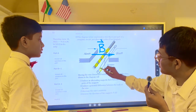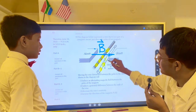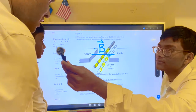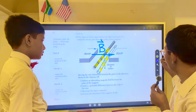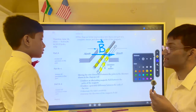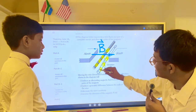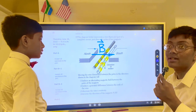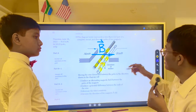Those electrons are not stationary — since you're moving the wire down, you're carrying the electrons with it. When the electrons move, the magnetic field sees that there is a moving charge, and if there is a moving charge the magnetic field kicks the electron with a magnetic force.